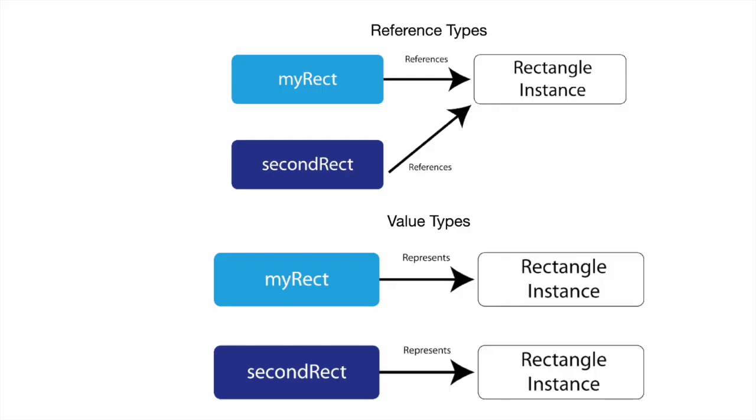So here we have an example of reference types. If you create a class, which is a reference type, then each copy of the reference type will still point to the original reference. So myRect and secondRect in this example both point to the same rectangle instance. You're not creating a true copy, you're pointing to the original instance. So that's reference types.